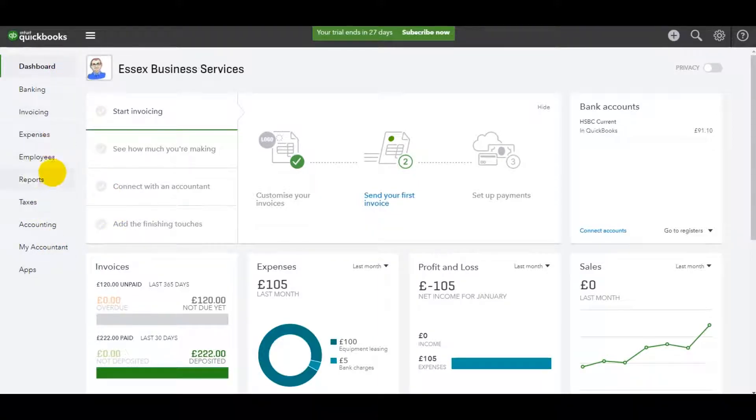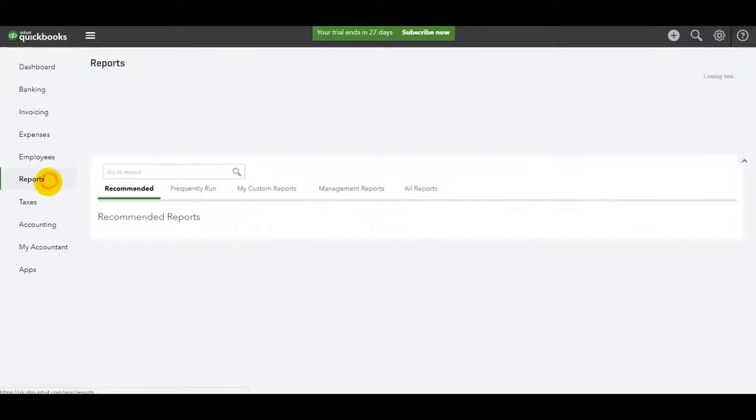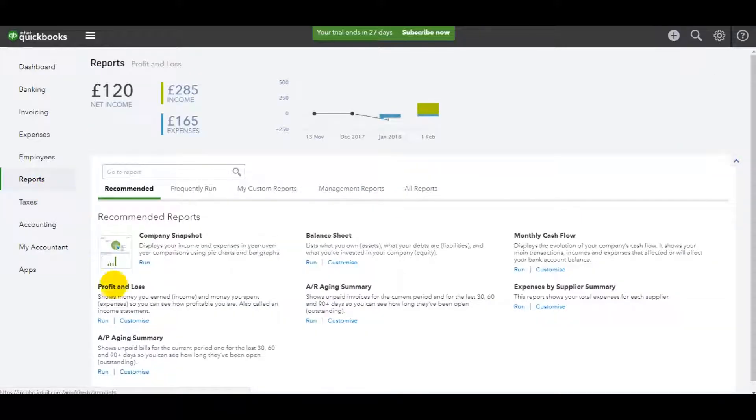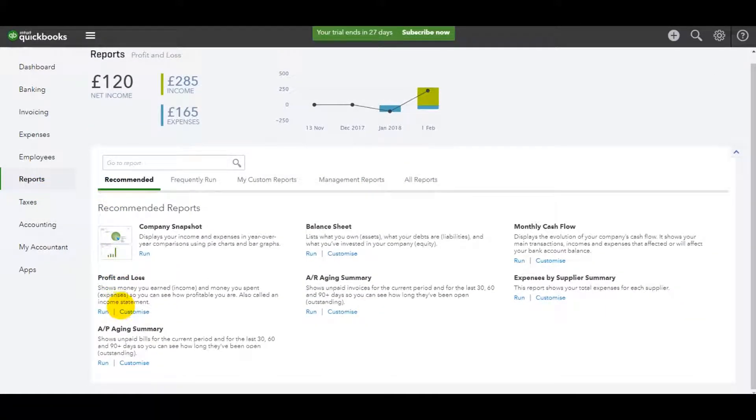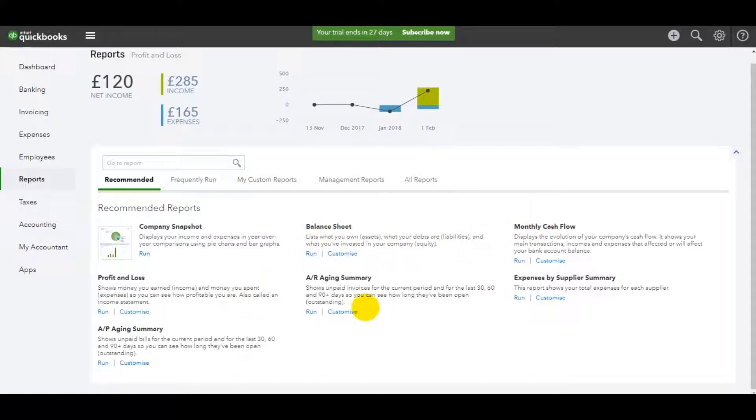Down at the bottom here we have reports. You'll then have recommended reports. These are the most run reports, things like the balance sheet, monthly cash flow.